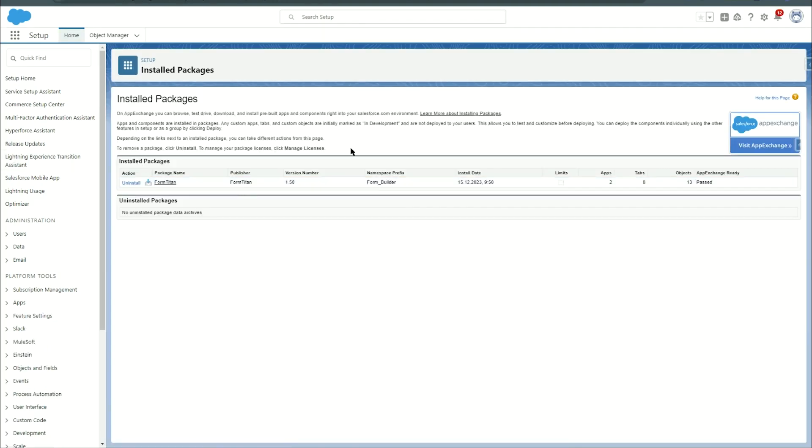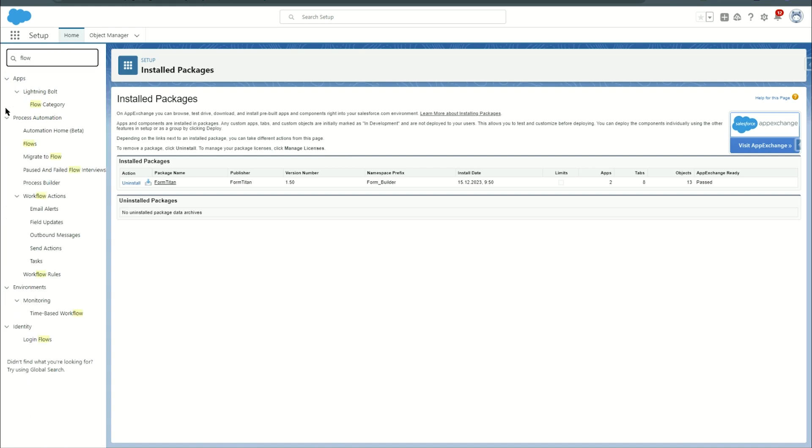Now the process differs a bit if you already have a Titan account or if you're brand new to Titan. If you already have a Titan account, go to your Titan account, authenticate with Salesforce and enable API. In our case we will be heading to flows in order to create a brand new account.